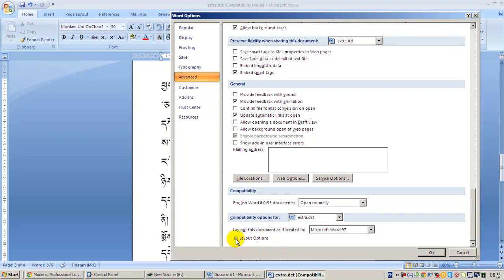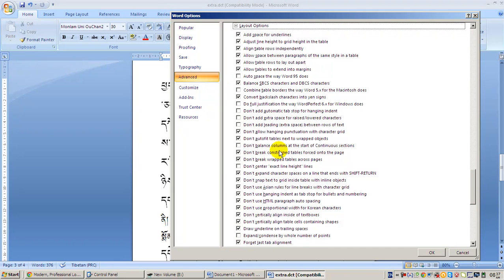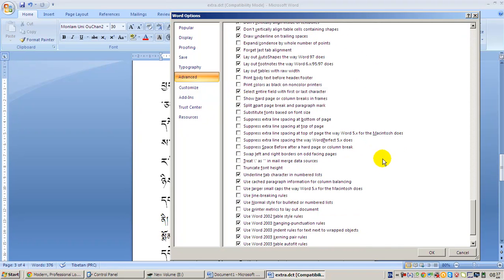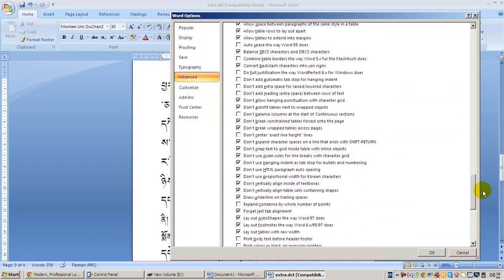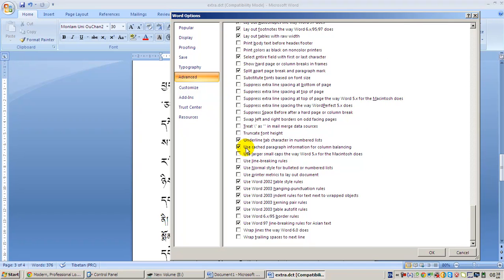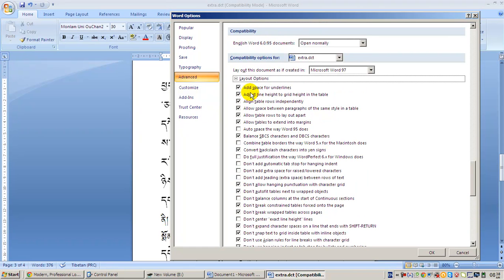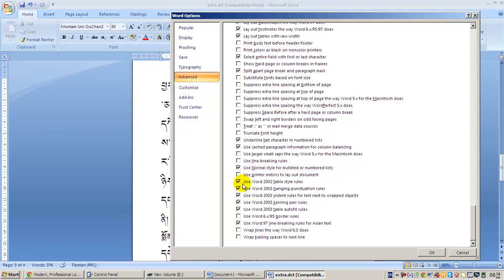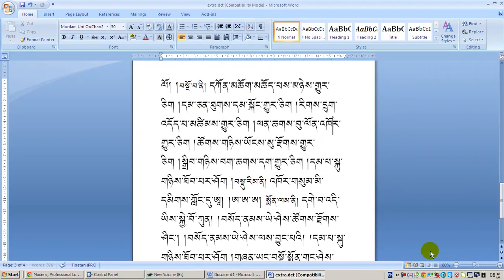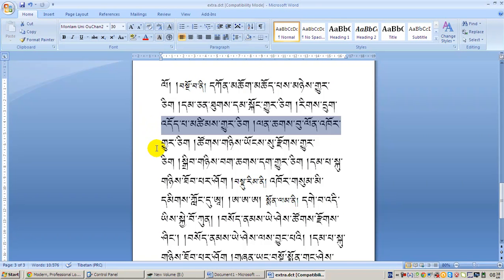Scroll down to the bottom and you can see Layout Options. Click the plus sign and you will see a long list. Some items are checked, some are not, listed in alphabetical order. Go to the letter U and you can see 'Use line breaking rules.' Check that box.